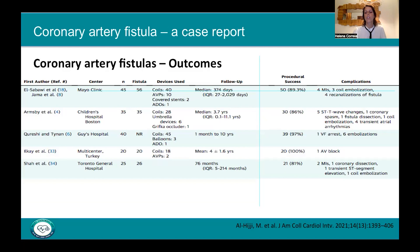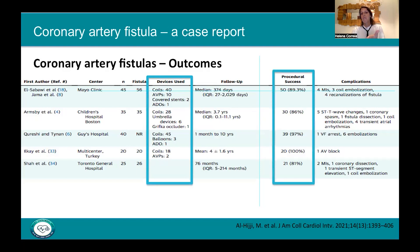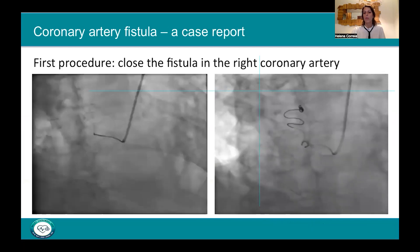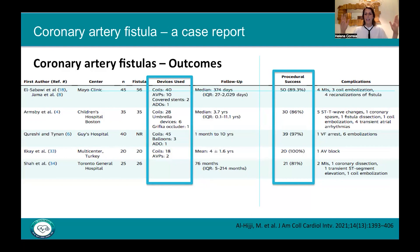Concerning outcomes, five studies showed that coils are the most commonly used device and procedural success rates are very good. Regarding complications, the most common are recanalization of the fistulas and, occasionally, coil embolization, but major events are not frequent.